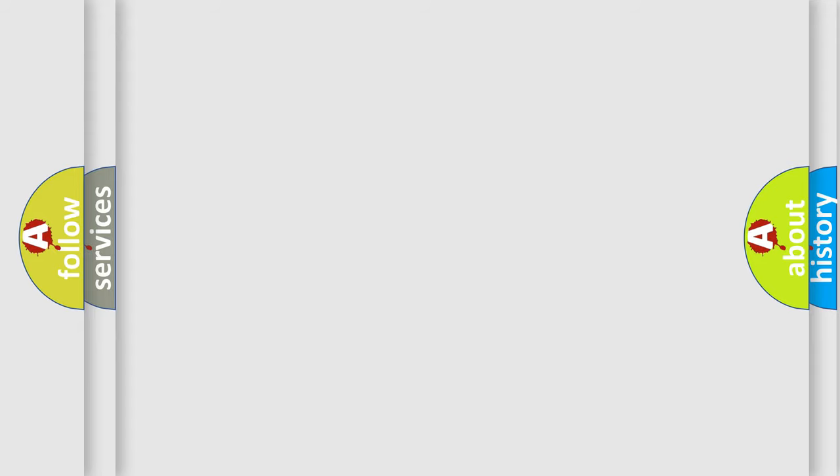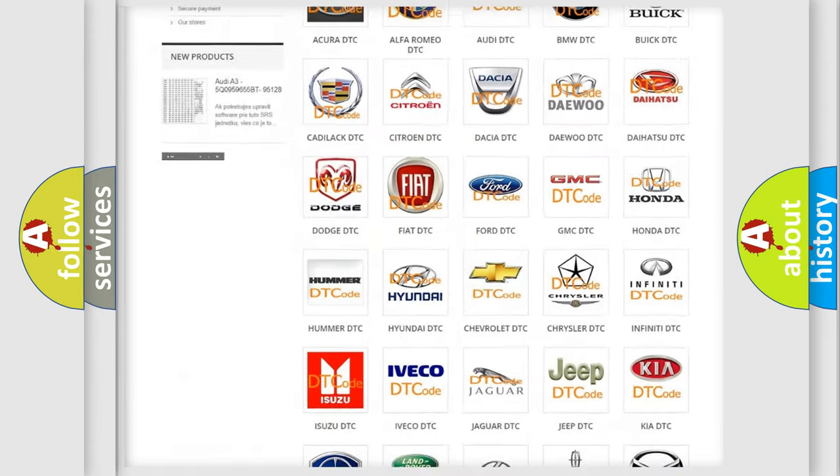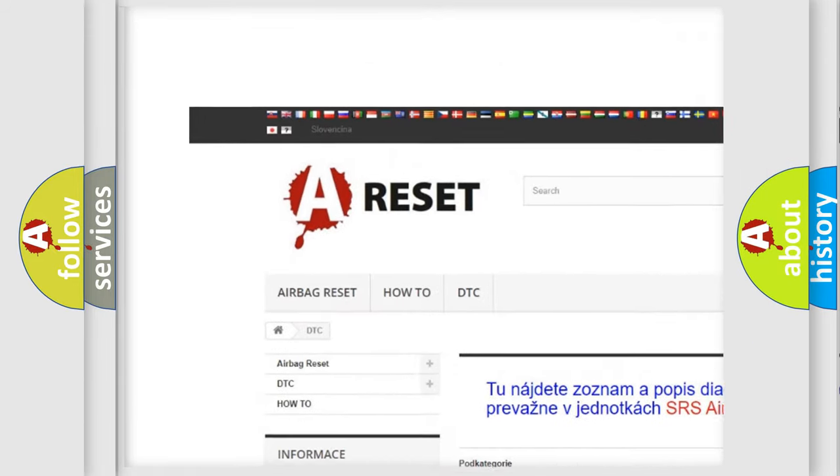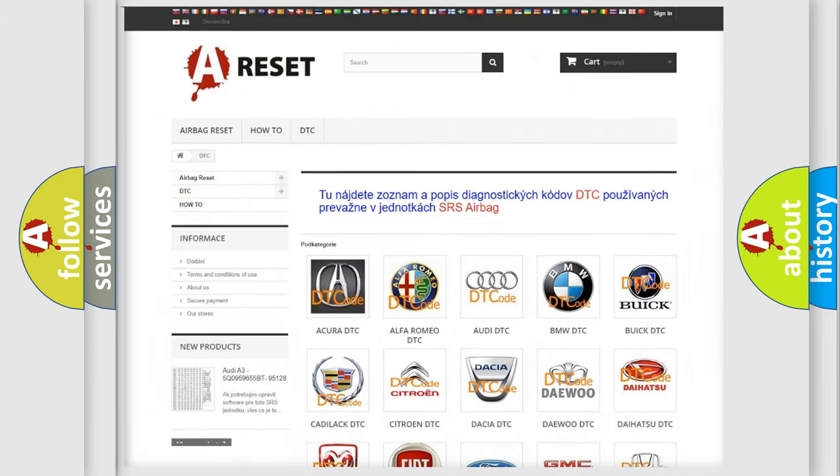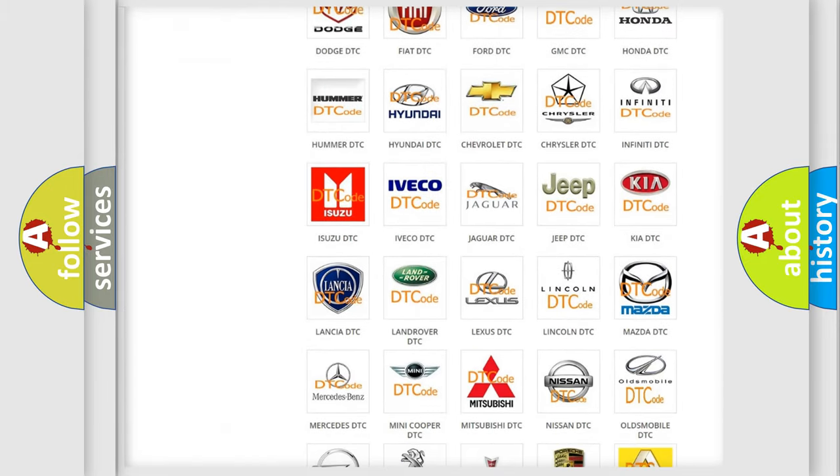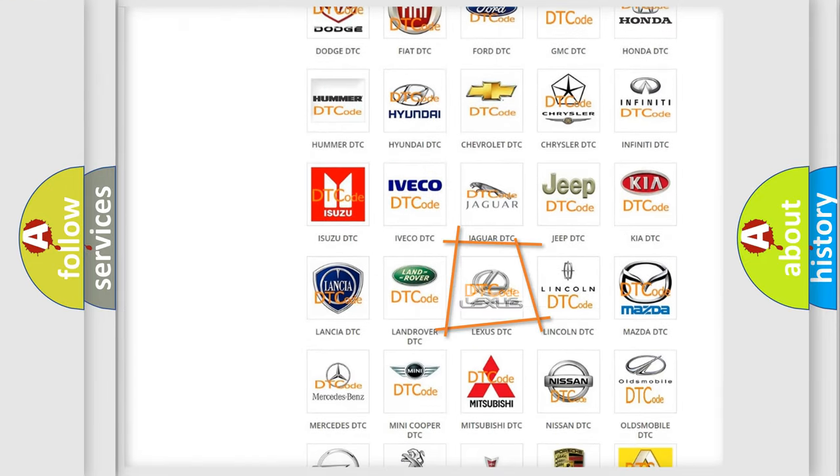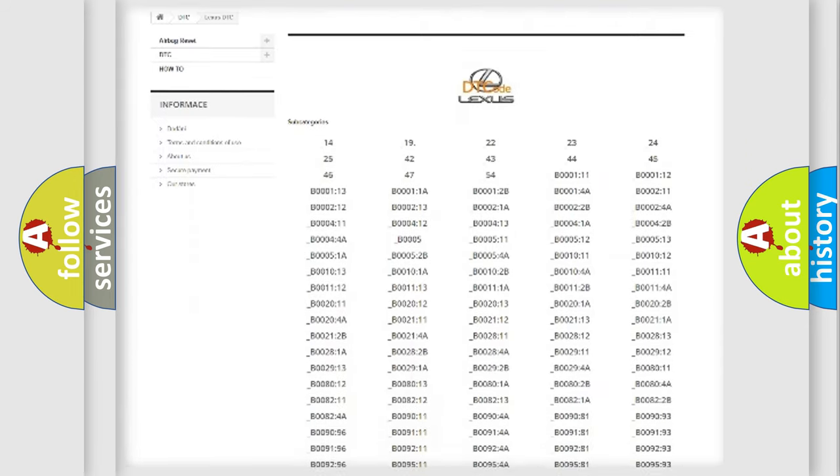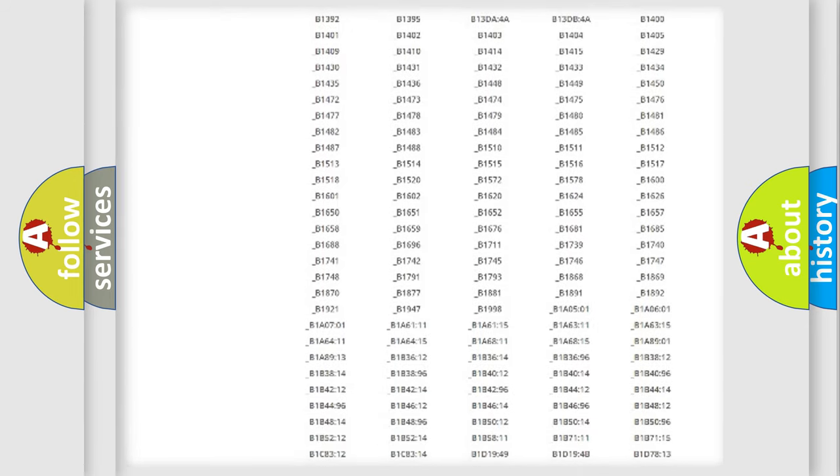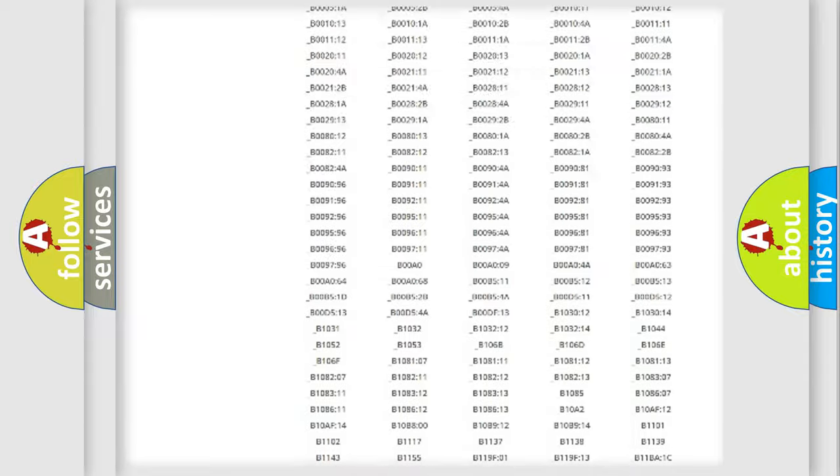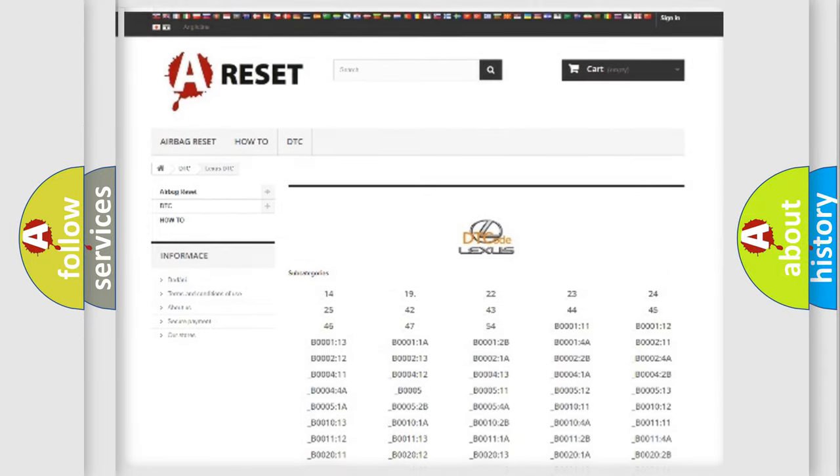Our website airbagreset.sk produces useful videos for you. You do not have to go through the OBD2 protocol anymore to know how to troubleshoot any car breakdown. You will find all the diagnostic codes that can be diagnosed in a car, Lexus vehicles, and many other useful things.